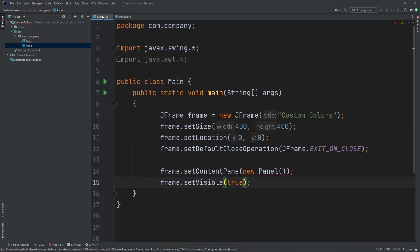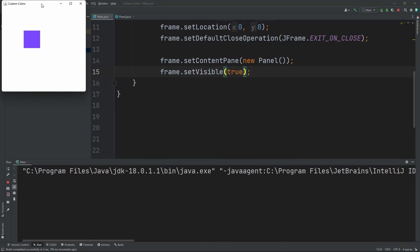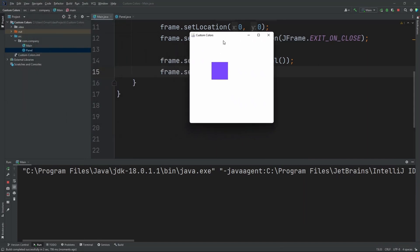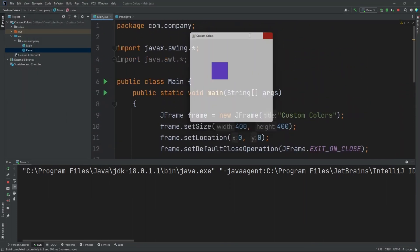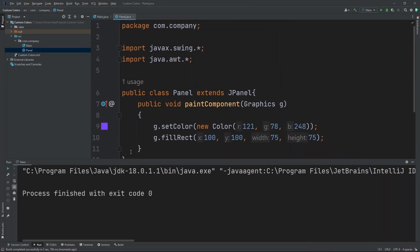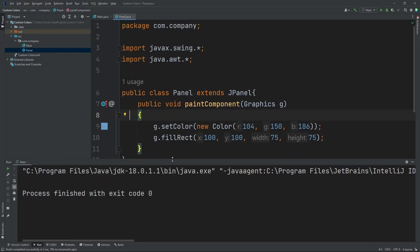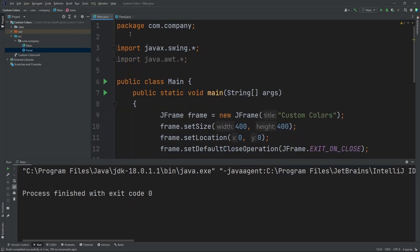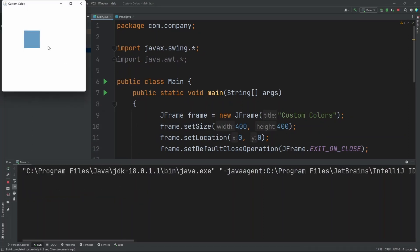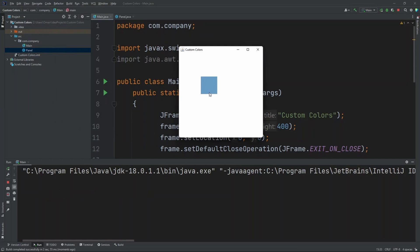Now let's run our project so I can show you. Hit run over here. As you can see, our square is set to that purple color I made earlier. Now let's do another color for demonstration. Let's put in that blue here. We have that blue, which is this blue color over here. Now let's run our project. As you can see, our square is now set to that color.